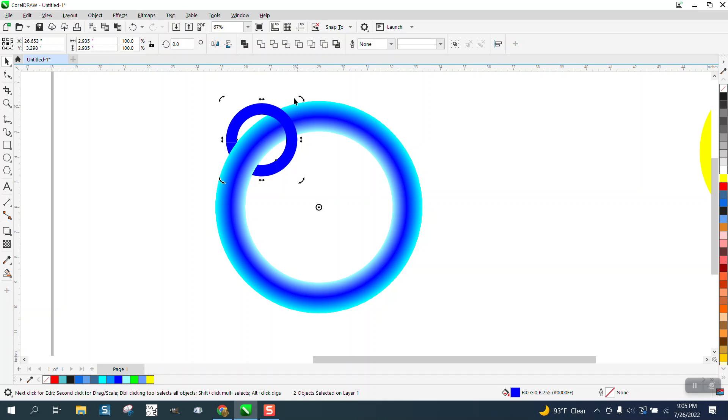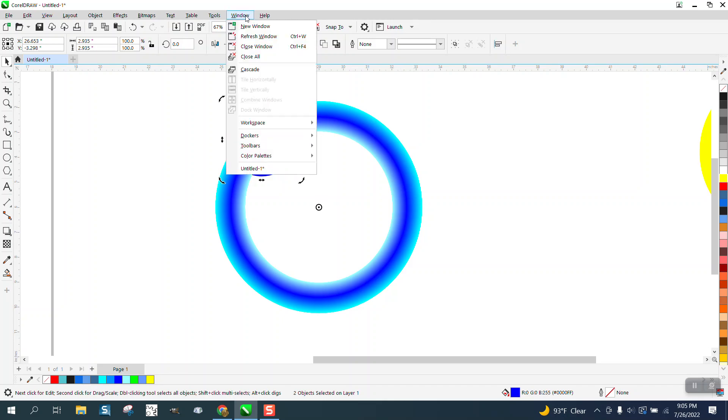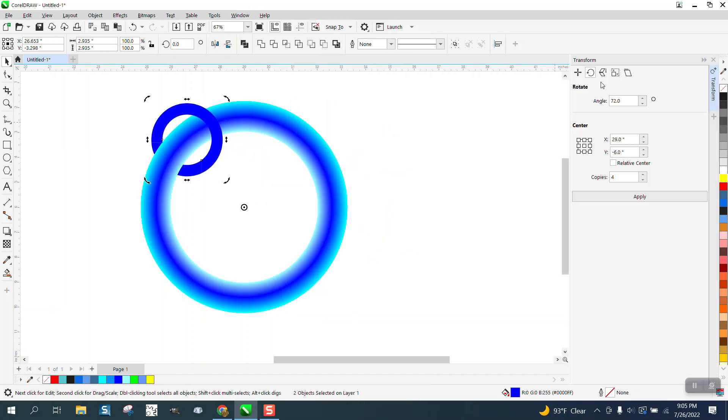Instead of rotating and trying to figure out the degrees, we're going to open up the Docker, Transform, Rotation.